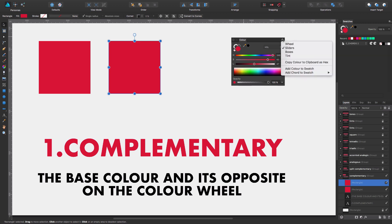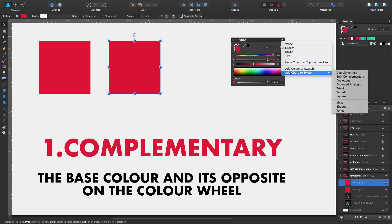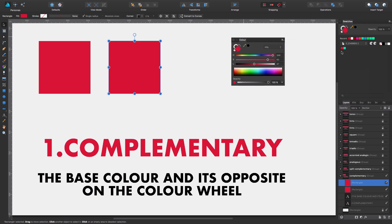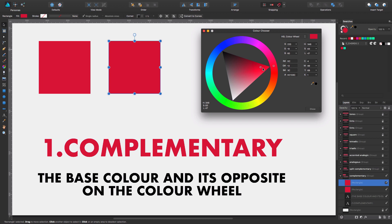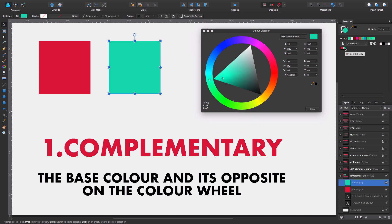We come to the color panel and we go to the option 'add cord to swatch' and we click complementary. Now as you can see, two colors are added: one is the crimson red I had as a base color, and the next one is the complementary. To demonstrate this clearly — you can see the color wheel and the crimson red — as I click on the complementary color, it's exactly the opposite on the color wheel. So this is complementary, the first example.